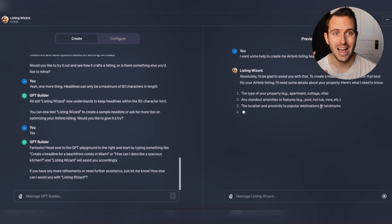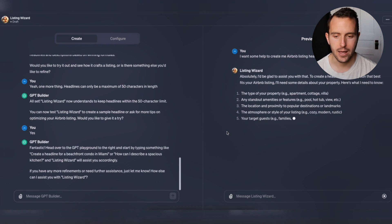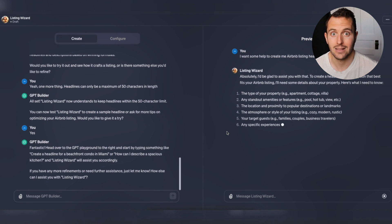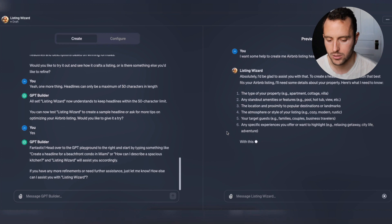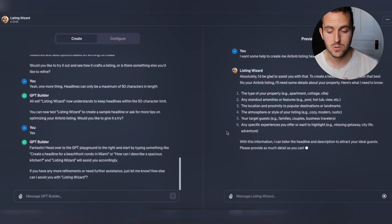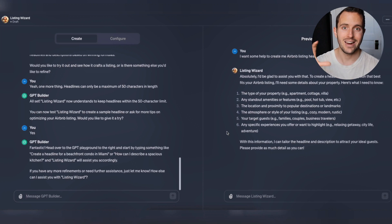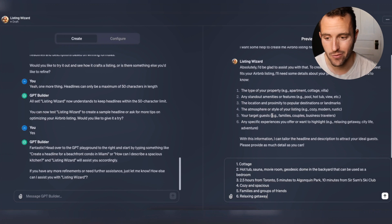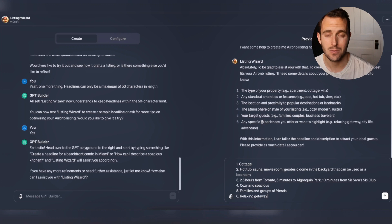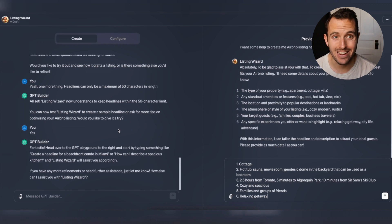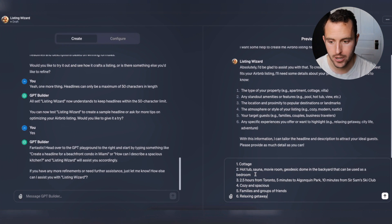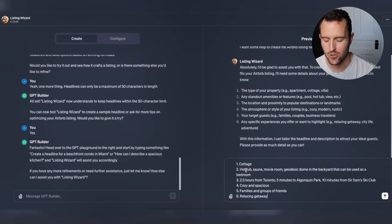I already love that it's asking for property details, because that's going to be super important. I don't want just some generic listing headline or description - I want something tailored to my specific property. It asks for: type of property, standout amenities and features, location and proximity to popular destinations or landmarks, atmosphere, target audience, and any specific experiences to highlight.